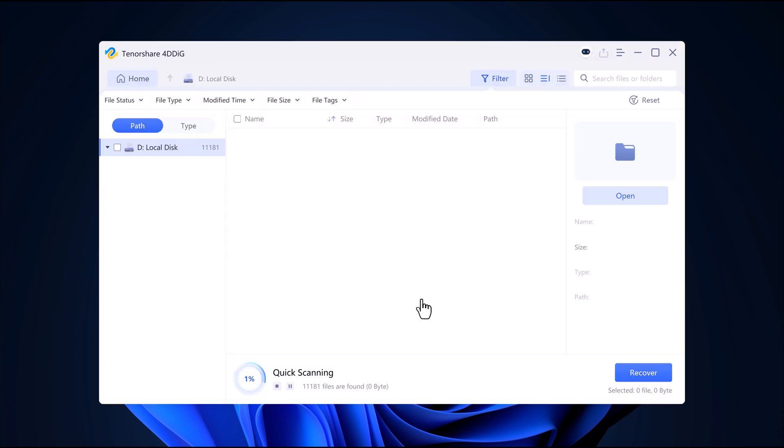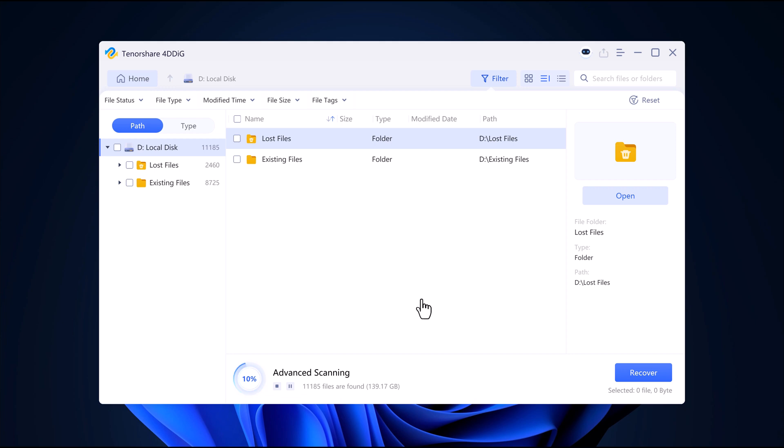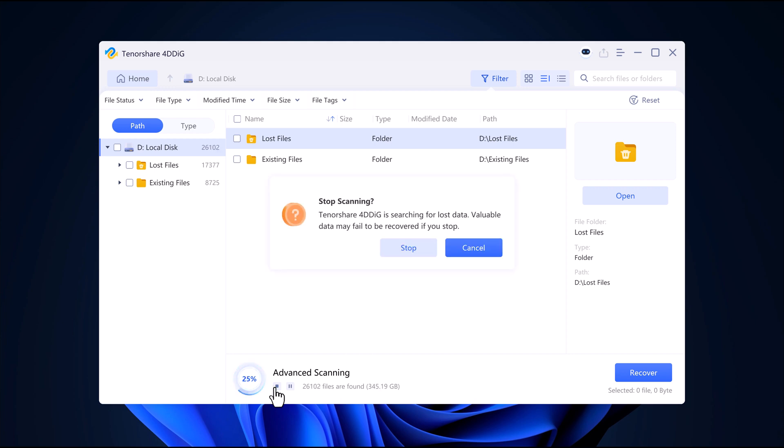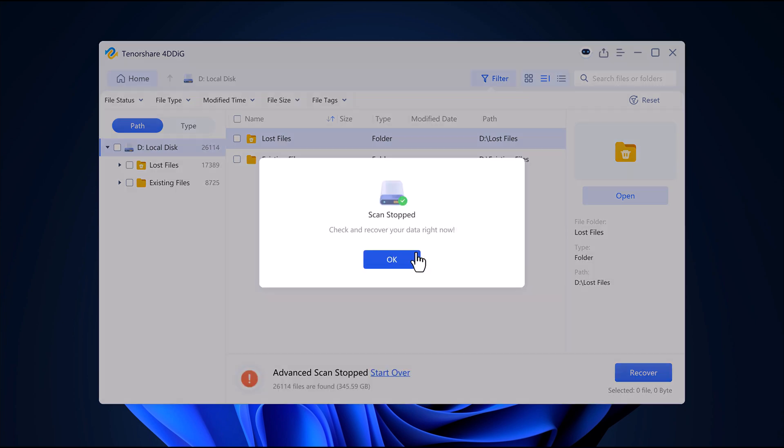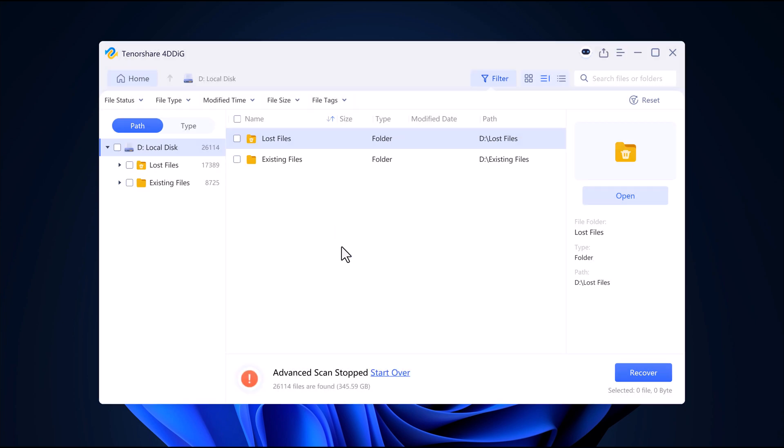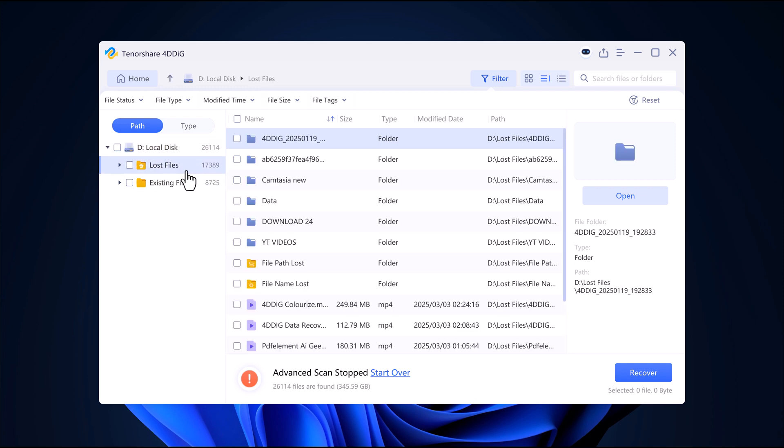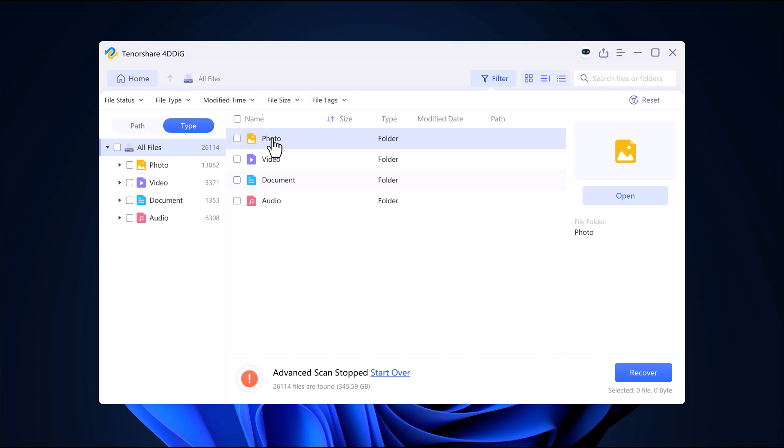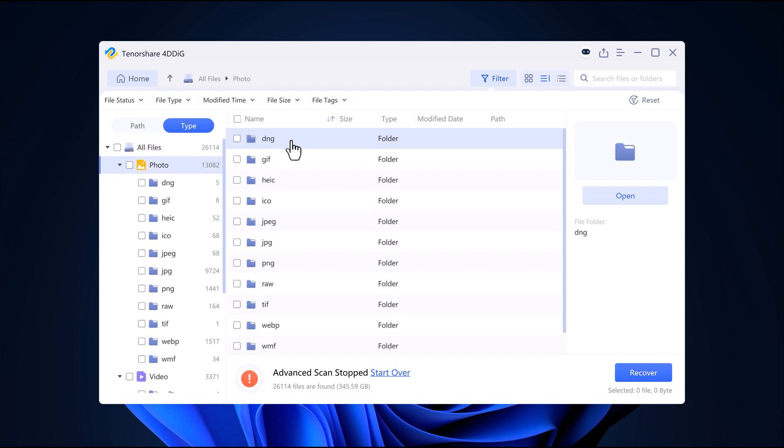4DDiG will now scan for lost files. This may take a few minutes depending on the amount of data. As the scan progresses, you will start seeing recoverable files. You can pause or stop the scan at any time. The software even lets you preview certain files like photos so you can confirm they are the ones you need.